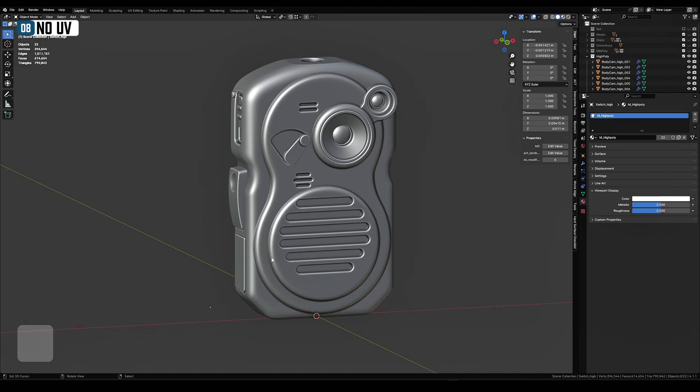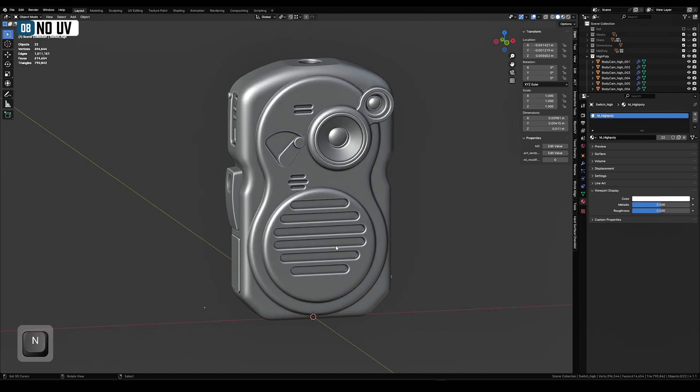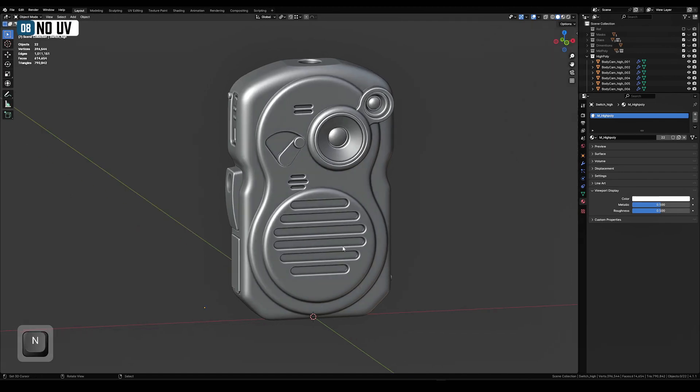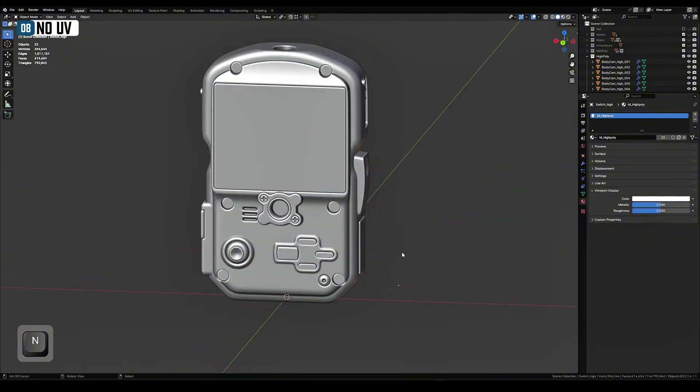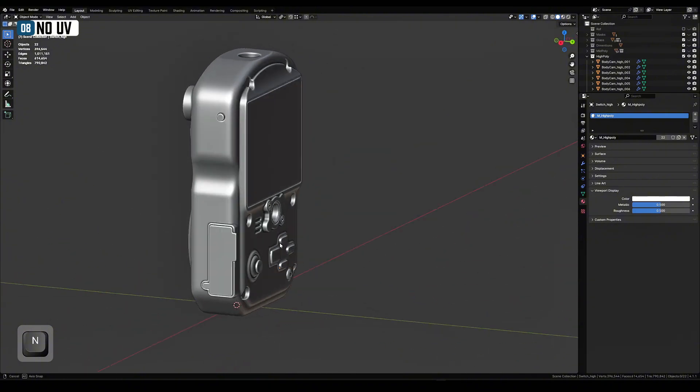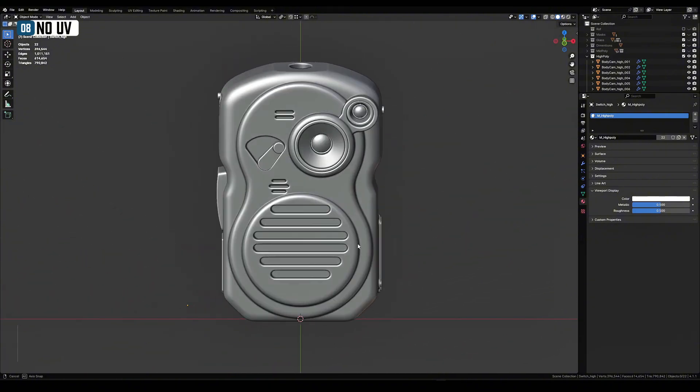You don't need to do UVs. Don't worry about it at all. For the high poly that's it. Simple, isn't it?